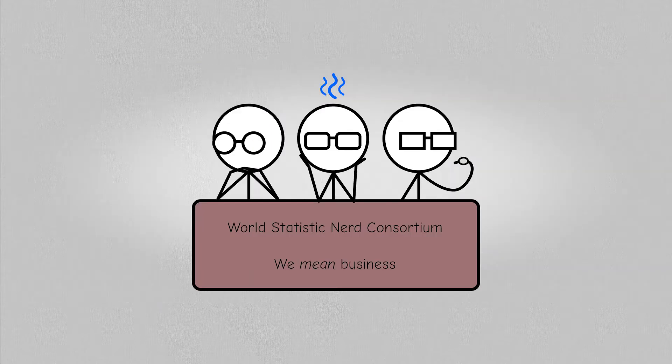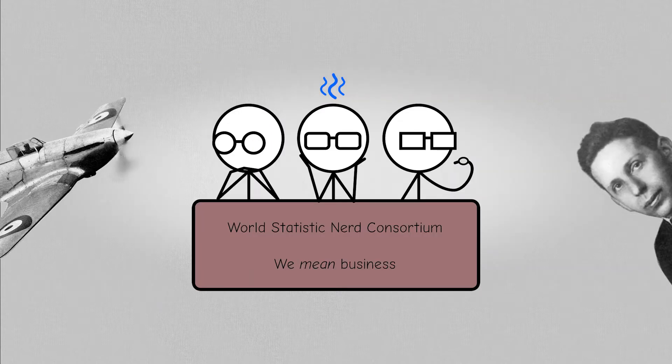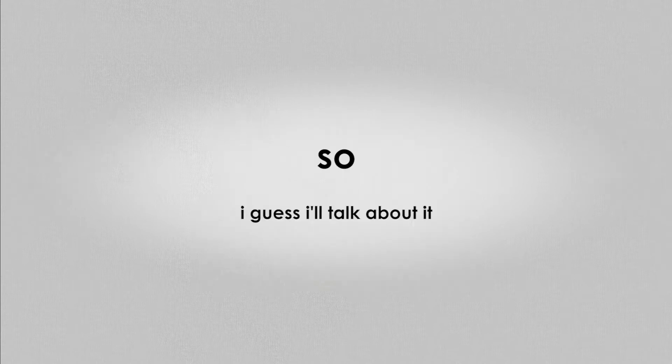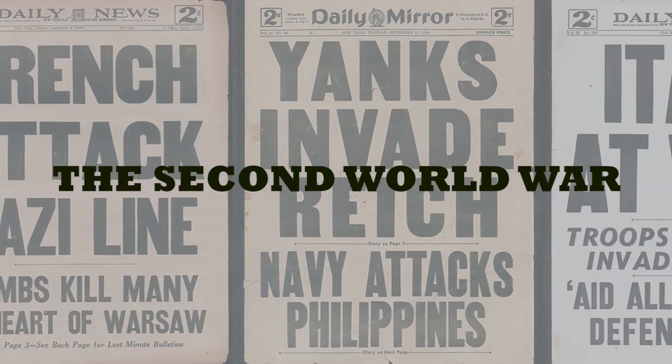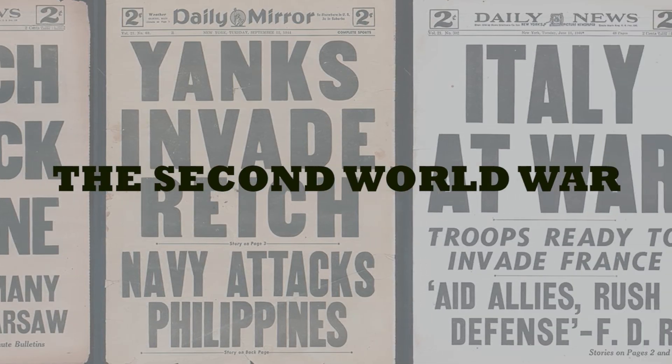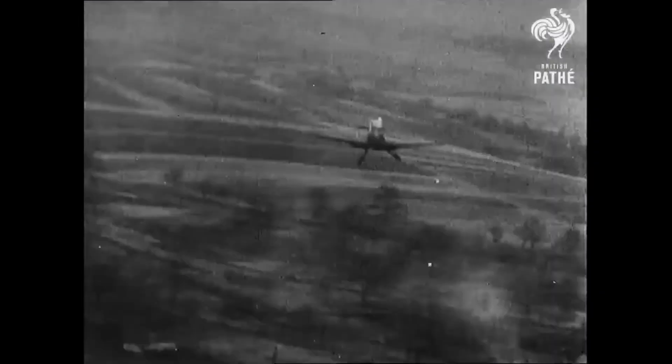The statistics nerds in the room are dying to bring up Abraham Wald and the World War 2 fighter planes, so I guess I'll talk about it. The Second World War, the era of the dogfights.